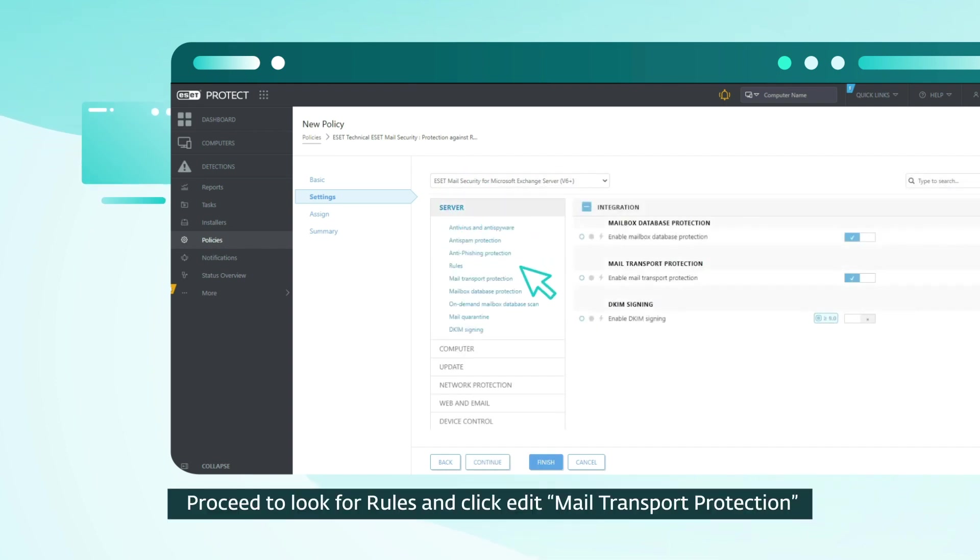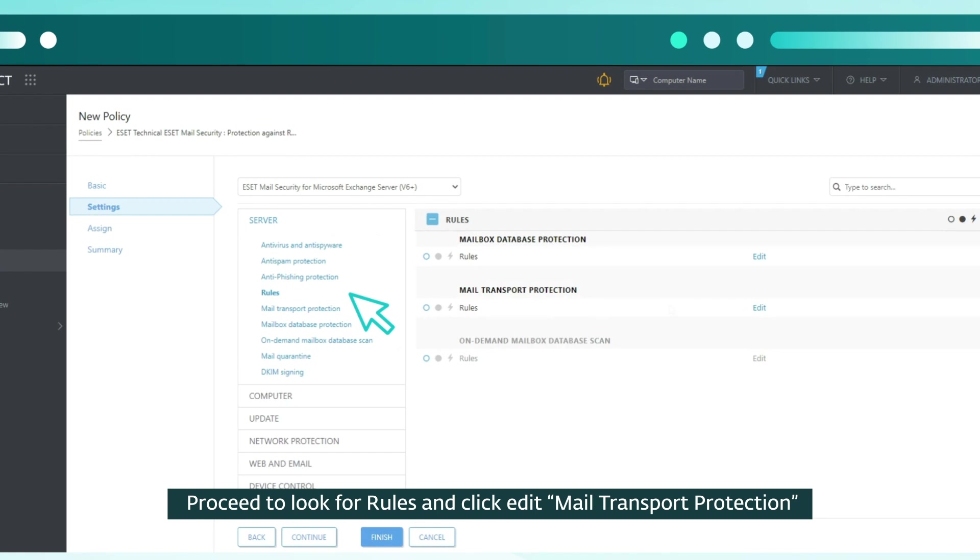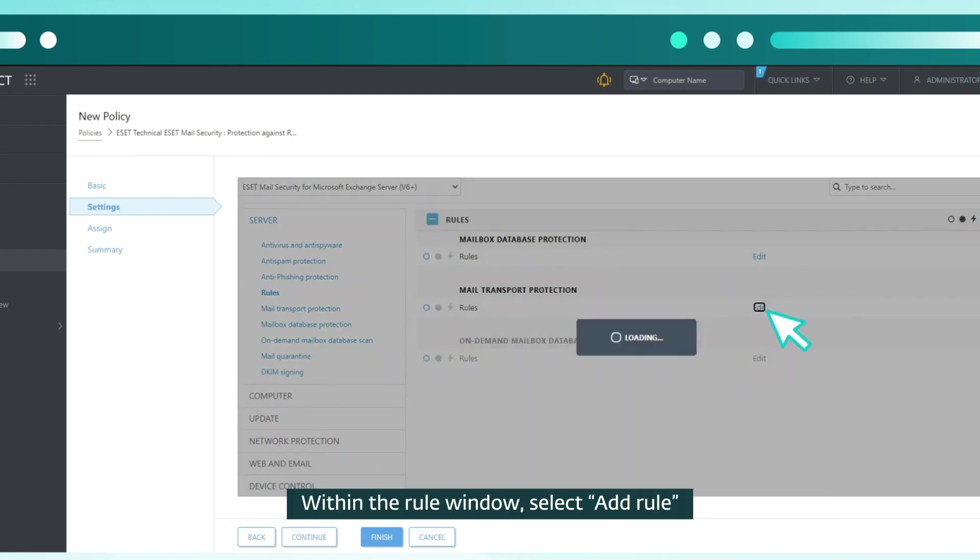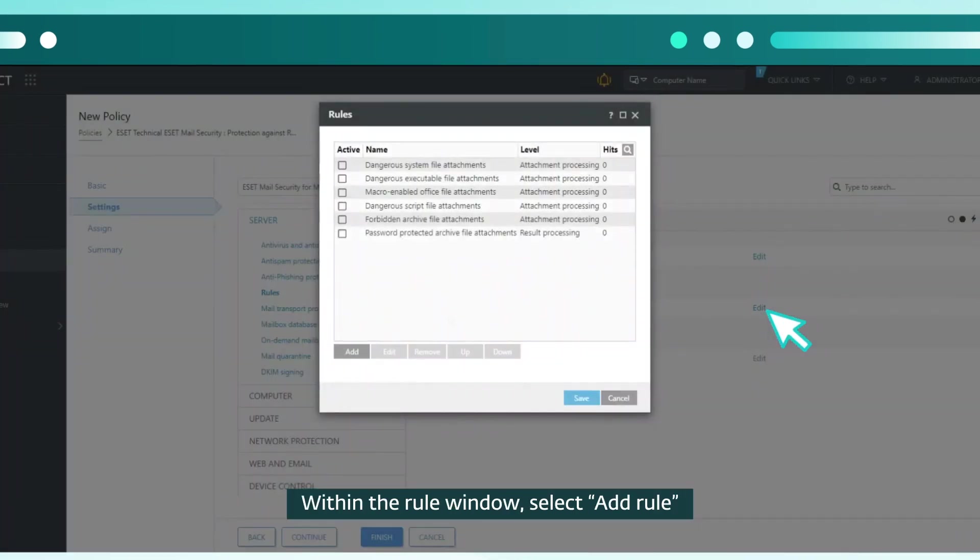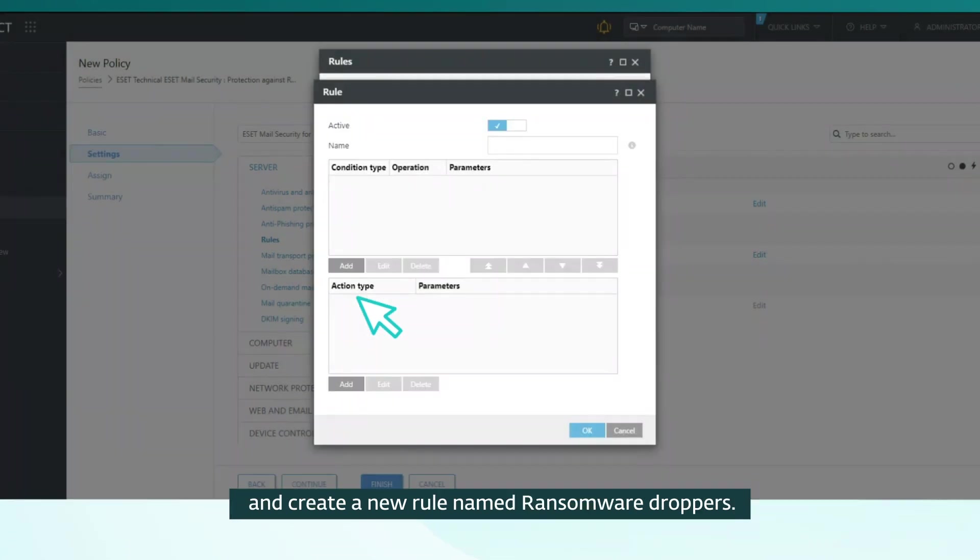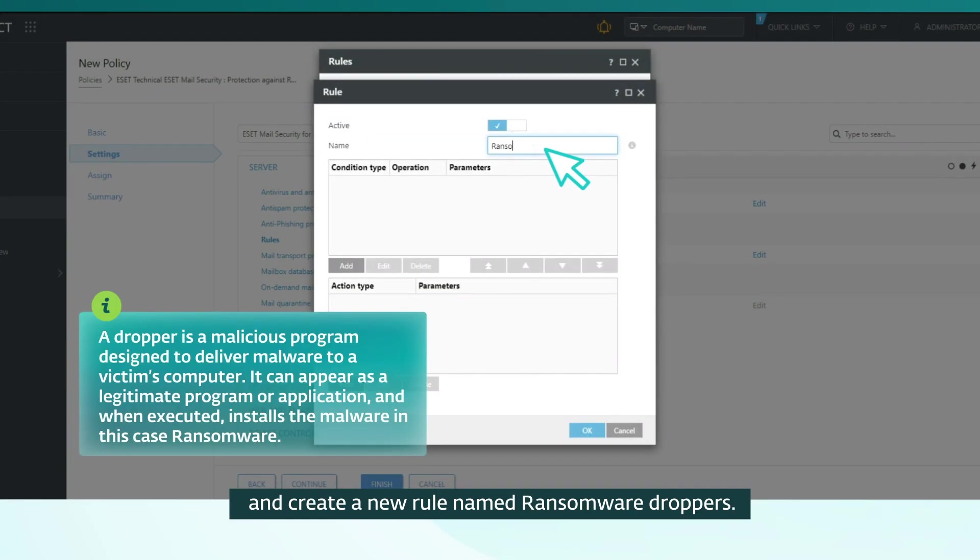Proceed to look for rules and click Edit Mail Transport Protection. Within the rule window, select Add Rule and create a new rule named Ransomware Droppers.